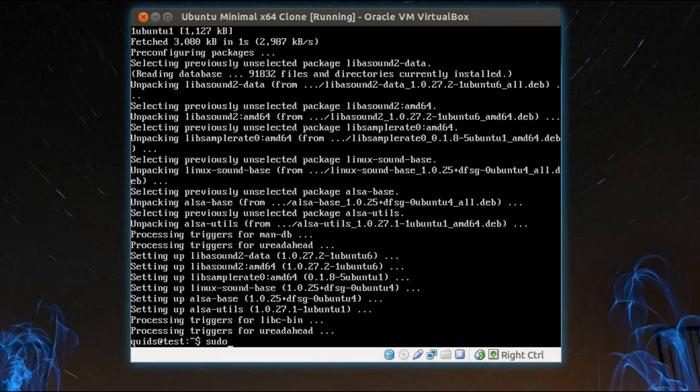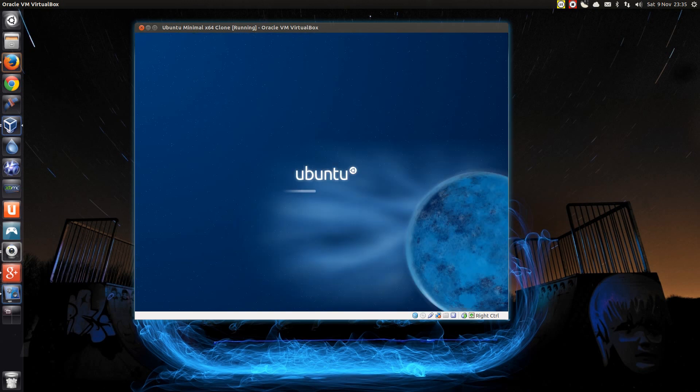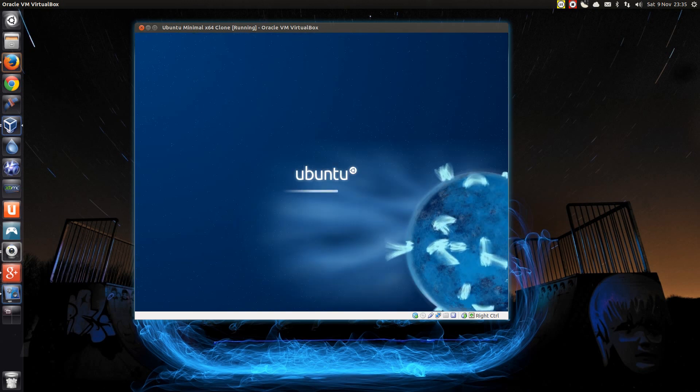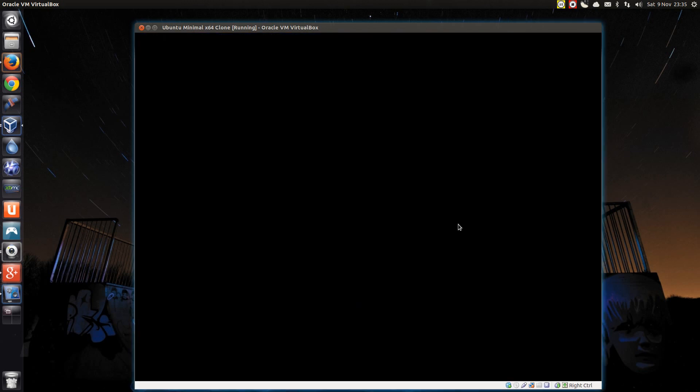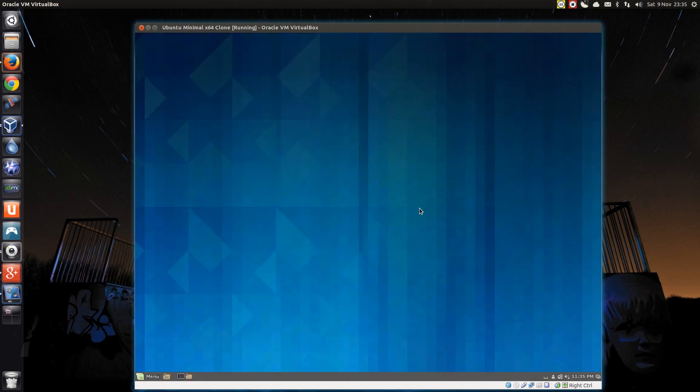So I'll type in sudo reboot. Let's see how quick it is to boot up. That's pretty quick. Rather nice. There you go.